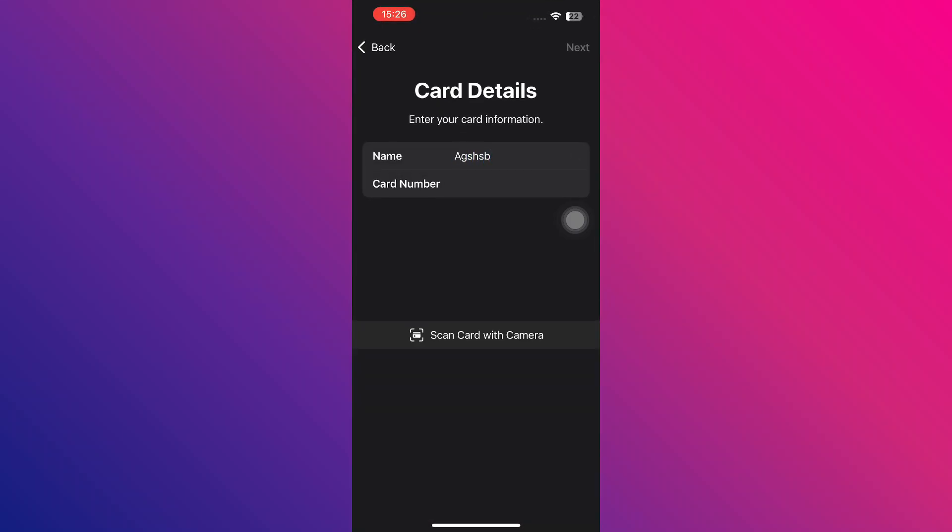Once that's done, continue by entering any additional card details, such as the expiration date if prompted. Afterward, follow the on-screen instructions to verify your card with Redot Pay.